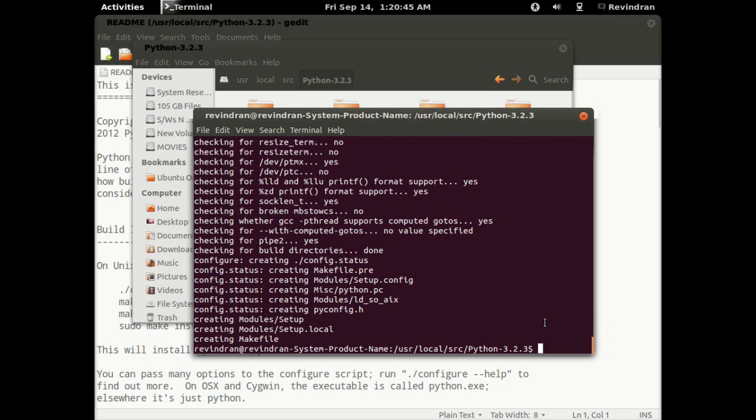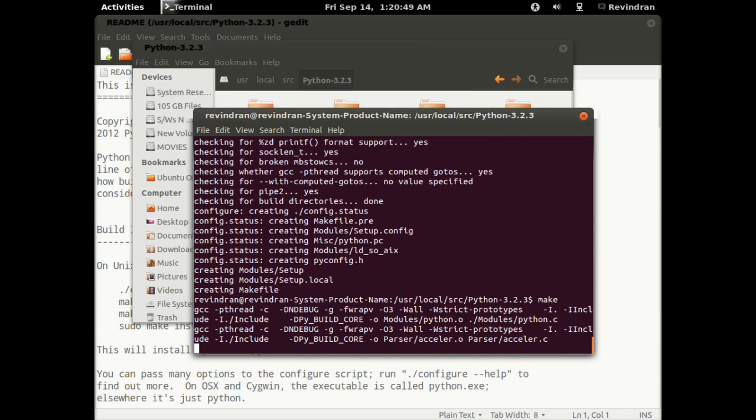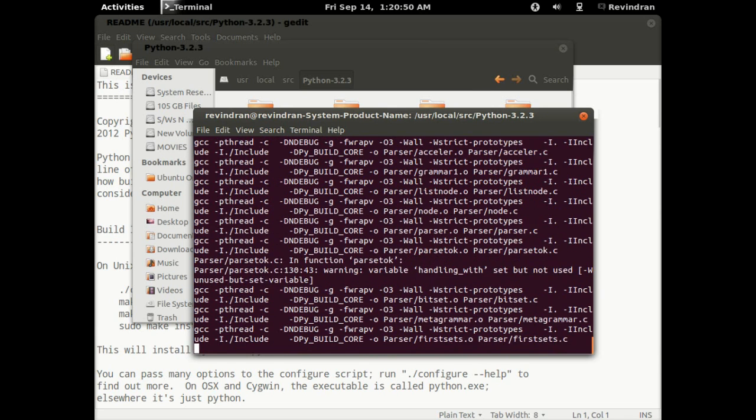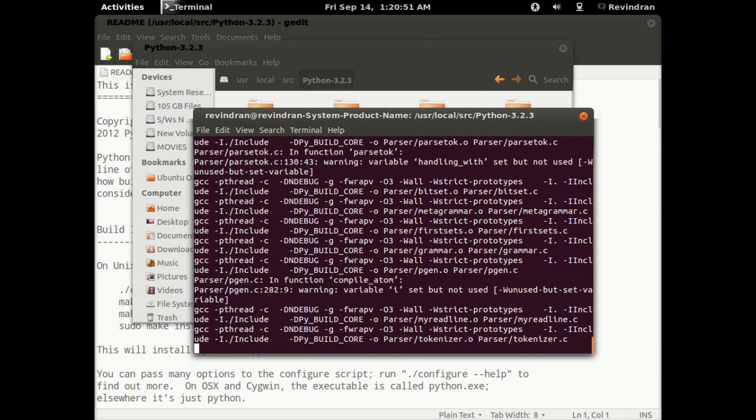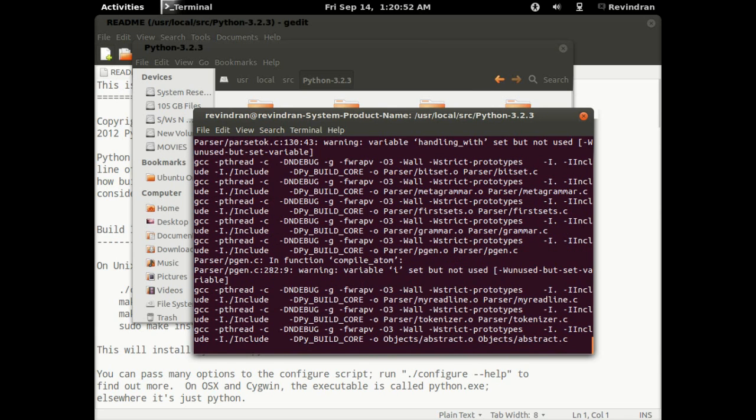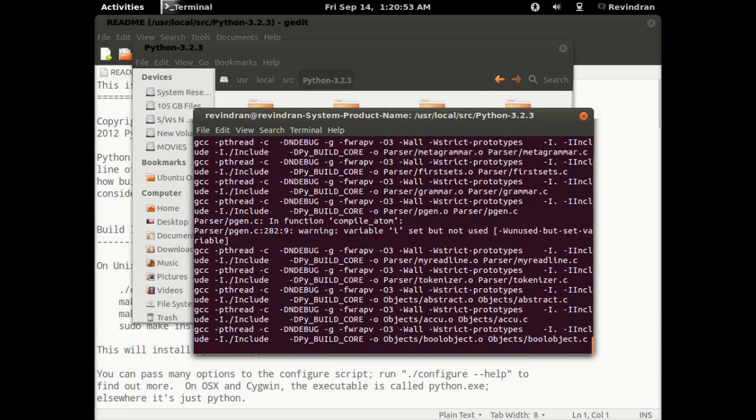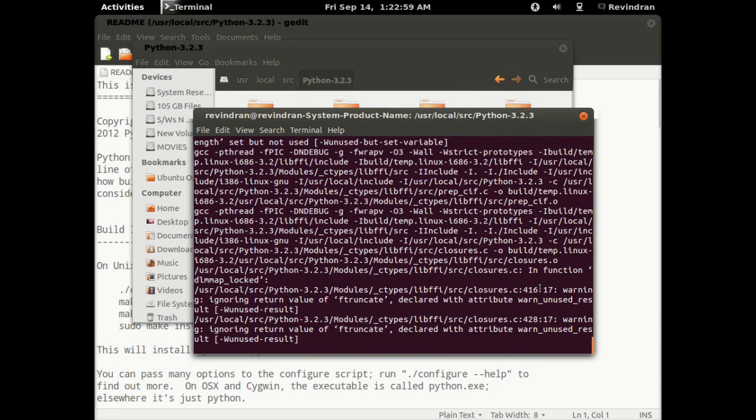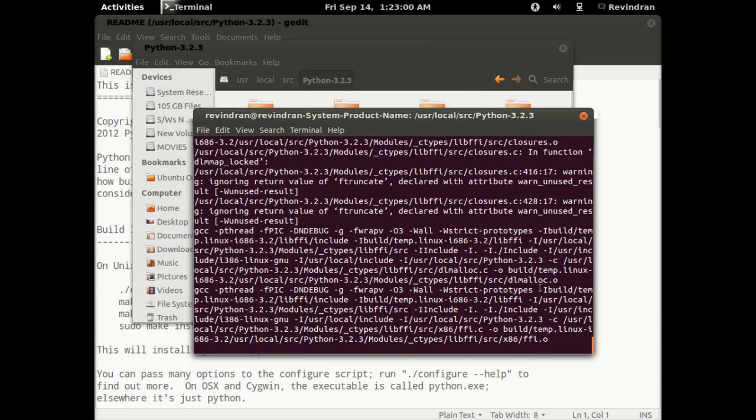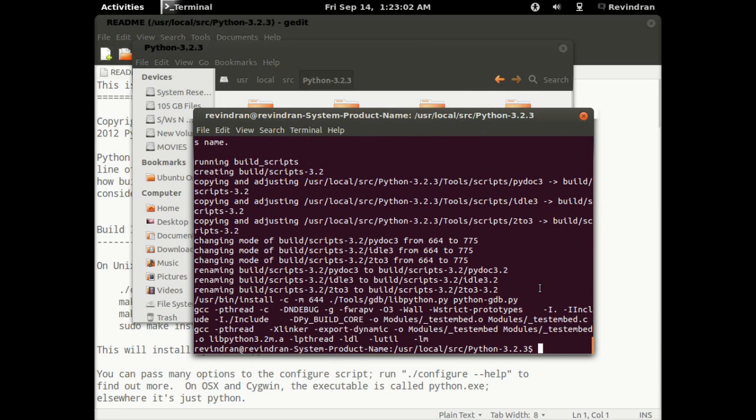And we are done. Now make. Yeah, and then make test.